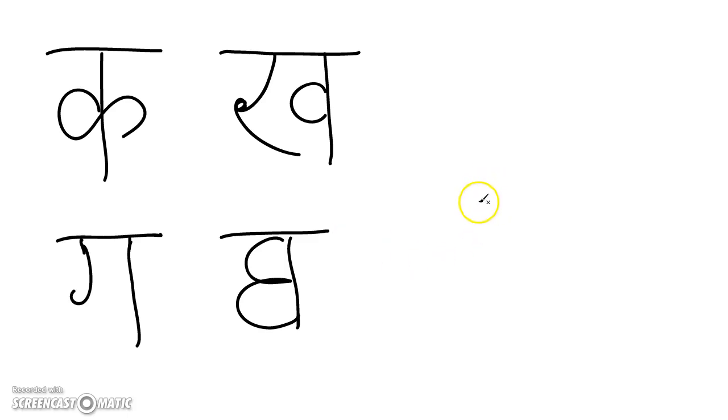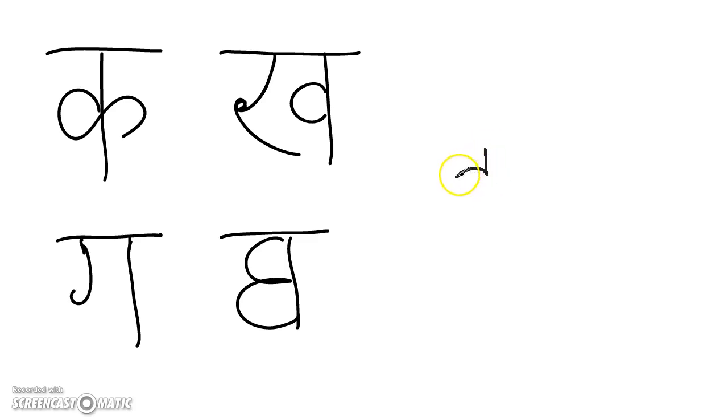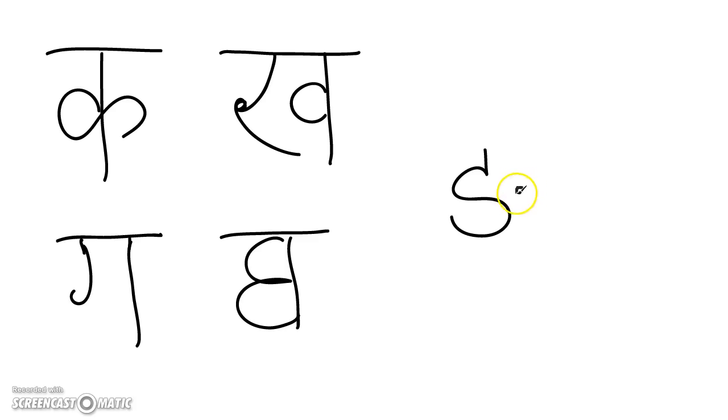And then you have the nasalized ng, which is written this way.